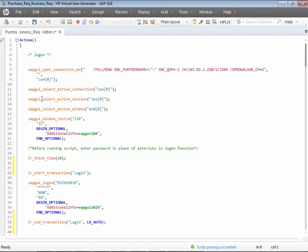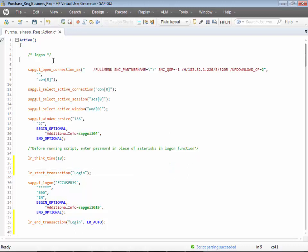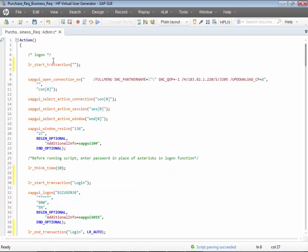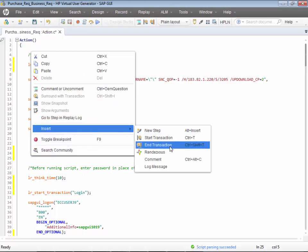If you want to add that transaction for logon launchpad, you can right-click, select insert, and then say start transaction — or simply use Control+T. This is for 'logon launch.' I'll end this transaction as well; this is for the complete logon launchpad.